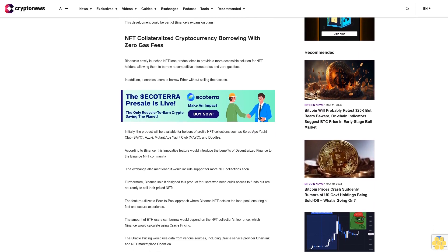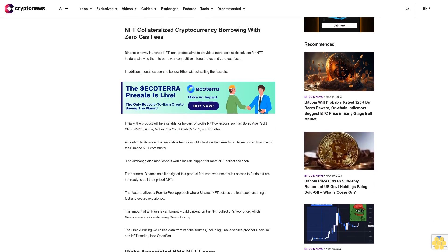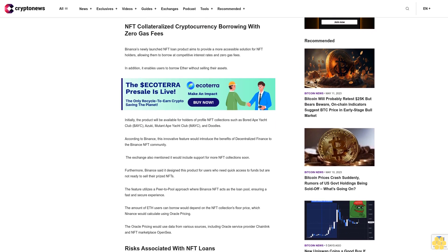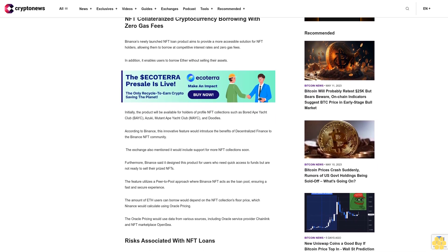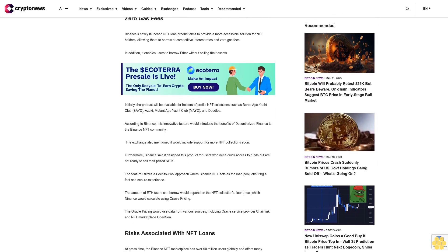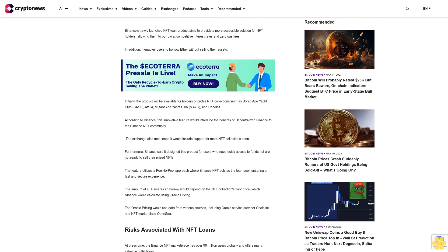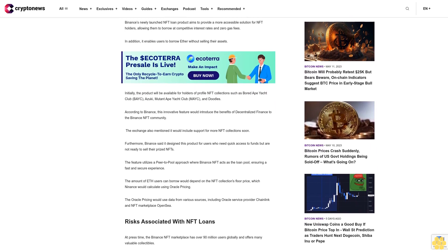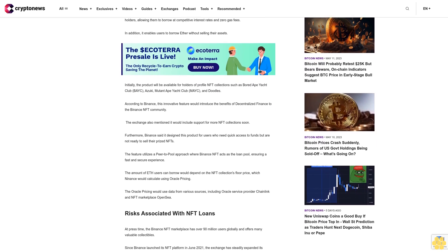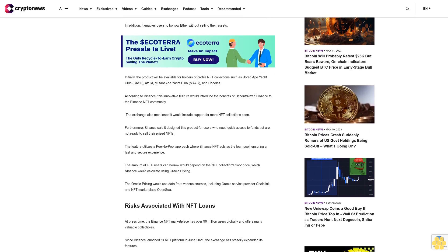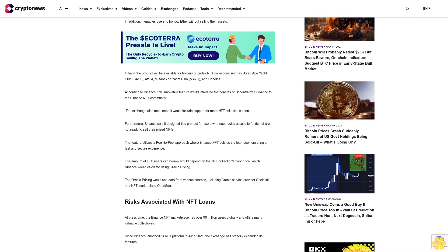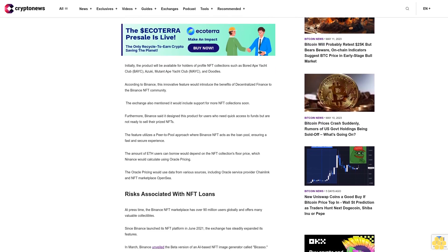The exchange also mentioned it would include support for more NFT collections soon. Furthermore, Binance said it designed this product for users who need quick access to funds but are not ready to sell their prized NFTs. The feature utilizes a peer-to-pool approach where Binance NFT acts as the loan pool, ensuring a fast and secure experience.